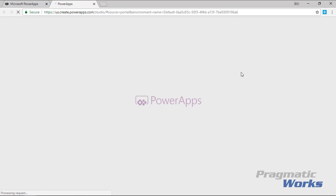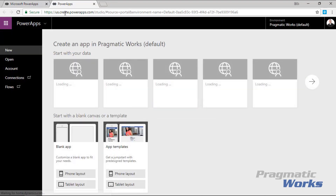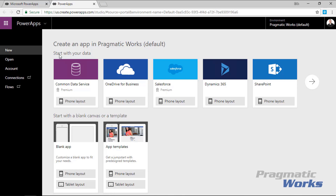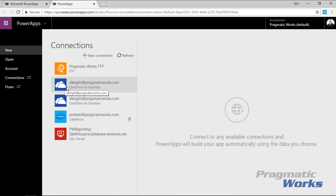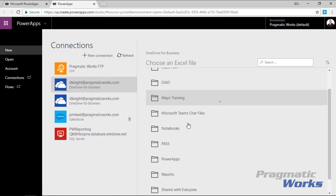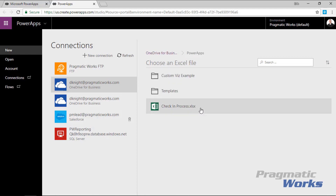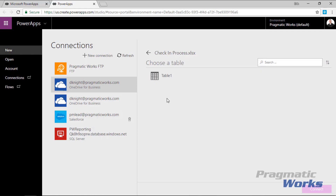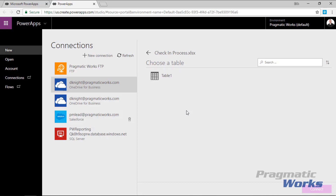I'll select 'Make this app' from data and it's going to launch the PowerApps Studio. It will then prompt me to choose where the data is coming from — in my case, OneDrive for Business. I'll select the Excel file called 'check-in process' from my PowerApps folder. One key thing: the data inside your Excel workbook must be stored in a physical Excel table, or PowerApps will not recognize it. I'll select Table One and hit Connect.